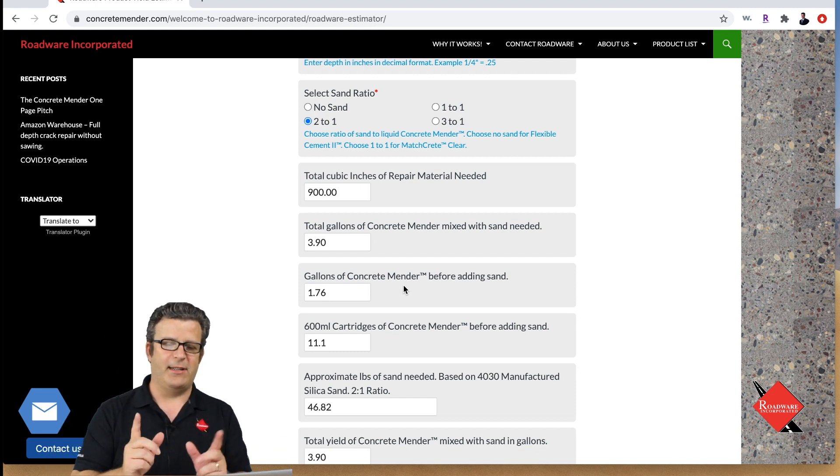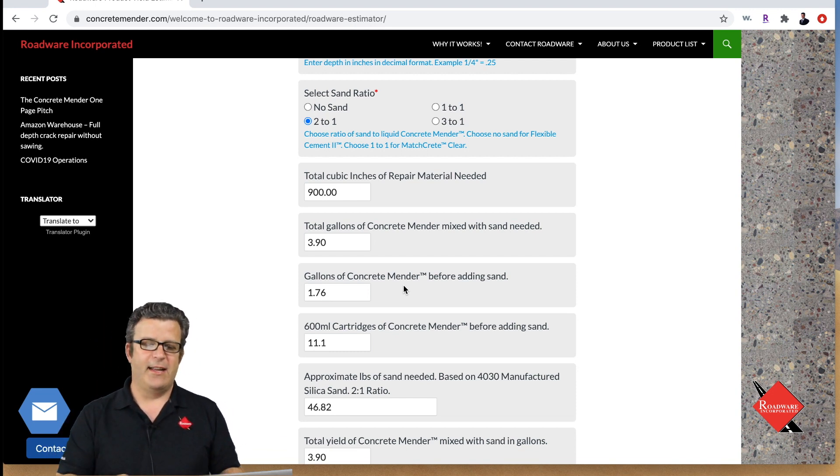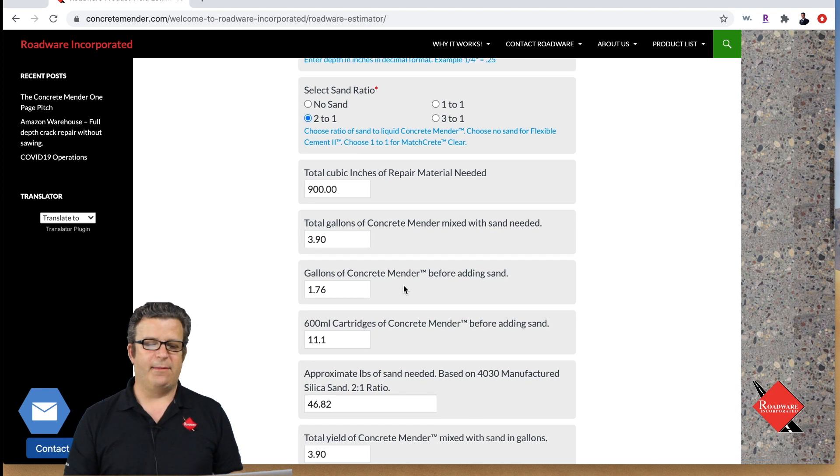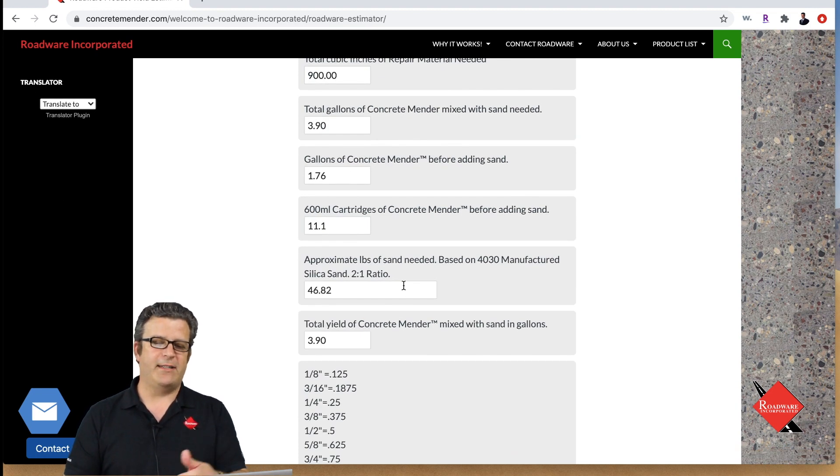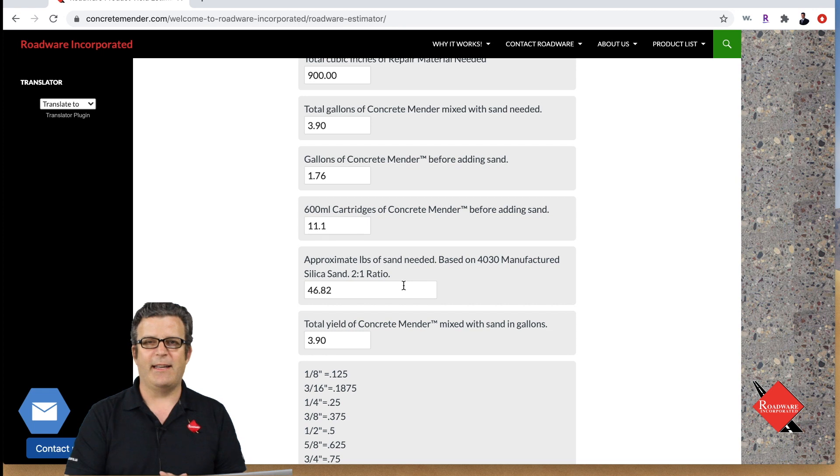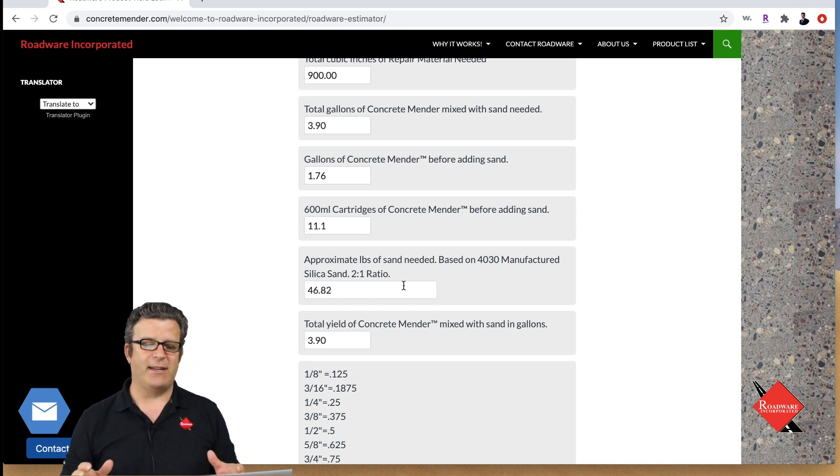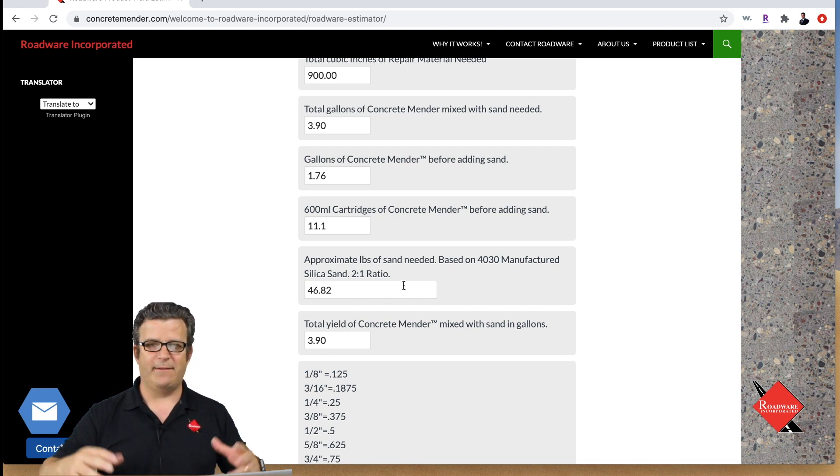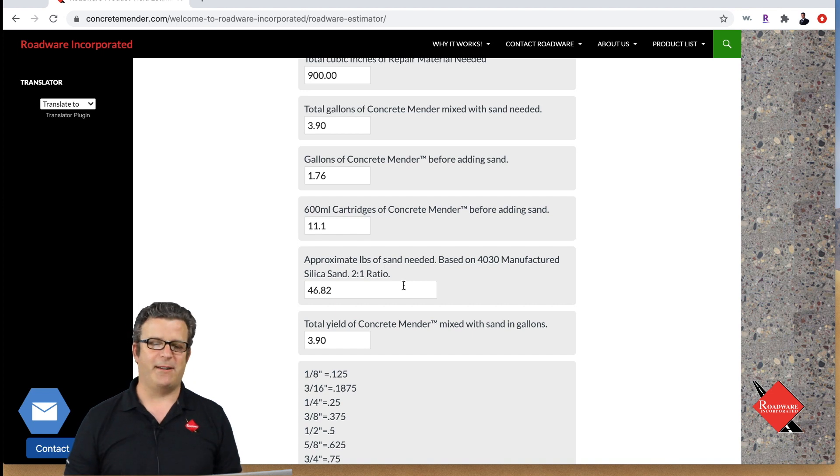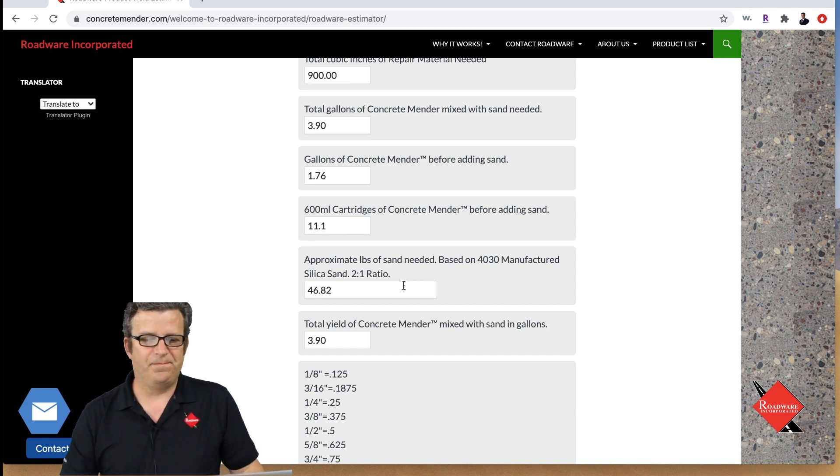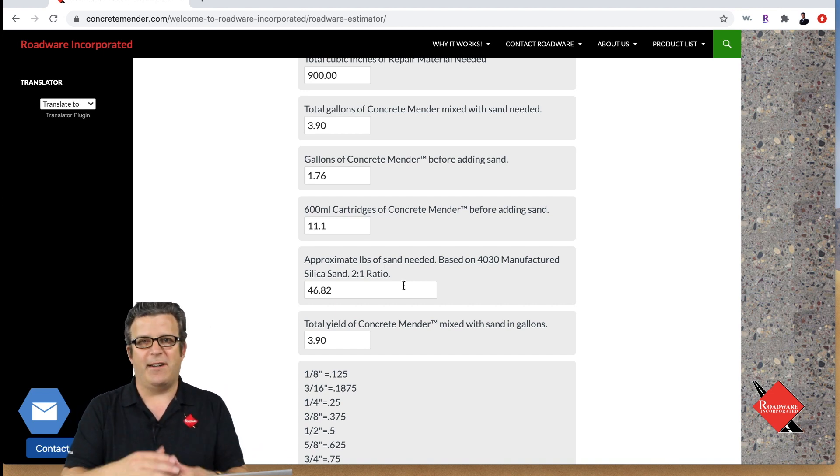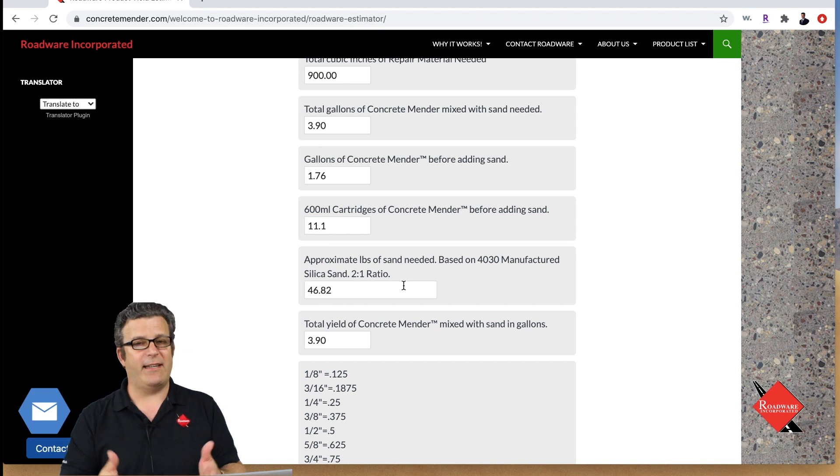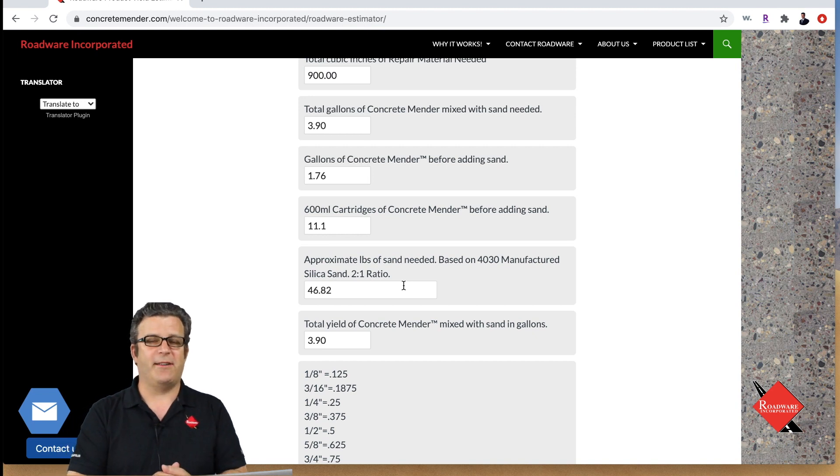We're gonna add about 46.82 or 47 pounds of sand that's gonna give us our 3.9 gallons total yield to make the repair. So that's how you figure out a crack or a spall or joint. Let's think we're gonna do a spall so a spall we could say is maybe three feet by two feet by two inches thick.